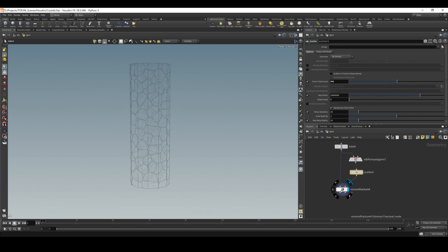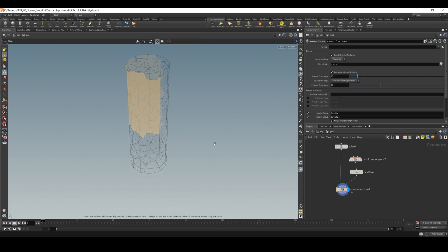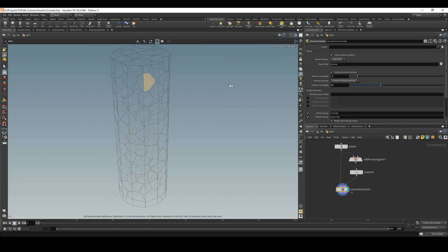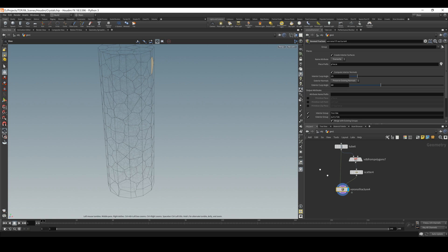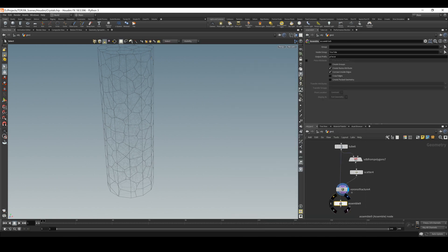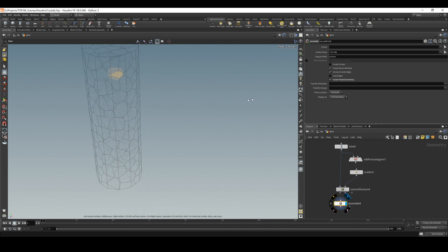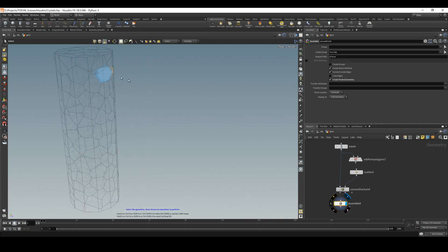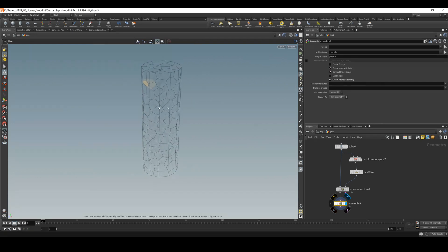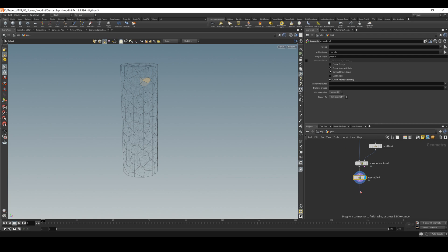The next thing we need to do is assemble these things, because right now we cannot select them individually — we can select polygons but not the actual elements. If I do assemble and group them together, now if I select it, you see inside I select the whole element. Pretty nice.